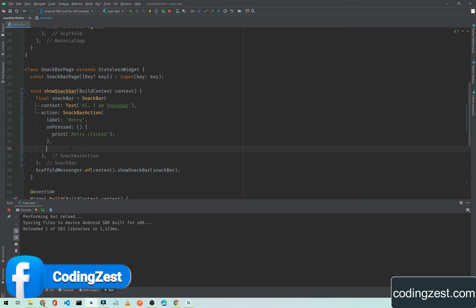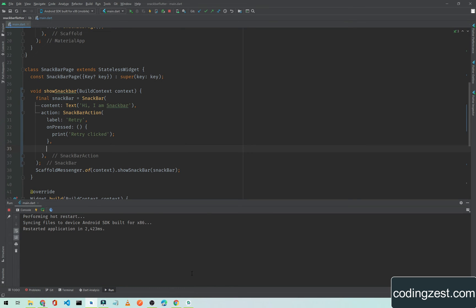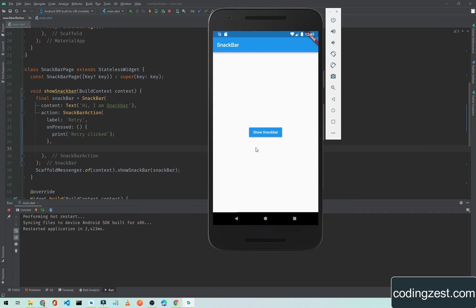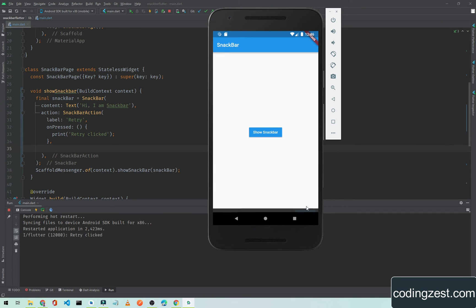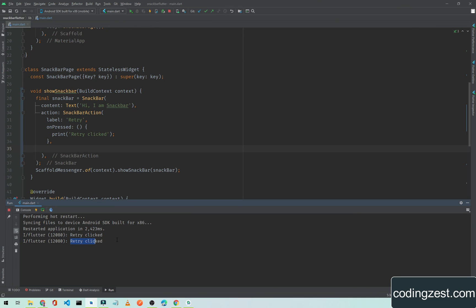So if I click on this show snackbar, you notice here we have a retry button. If I click on this retry, as you can see here we have an output of retry clicked. So what we are doing is we are listening to this retry click listener.